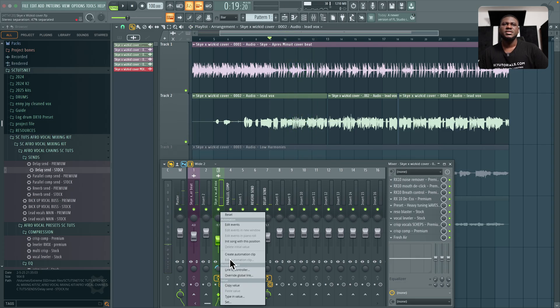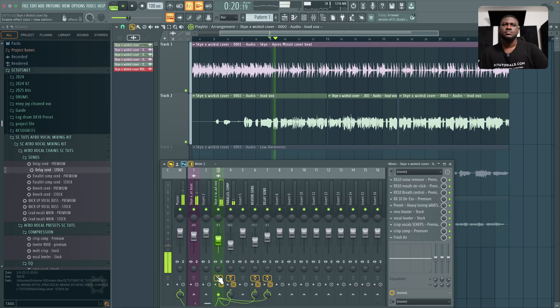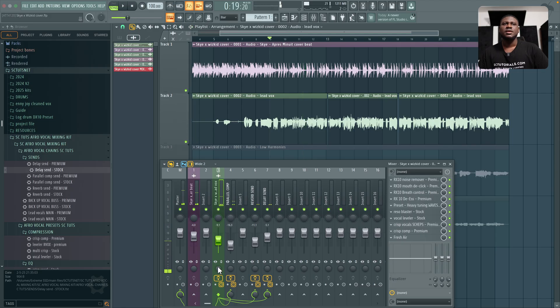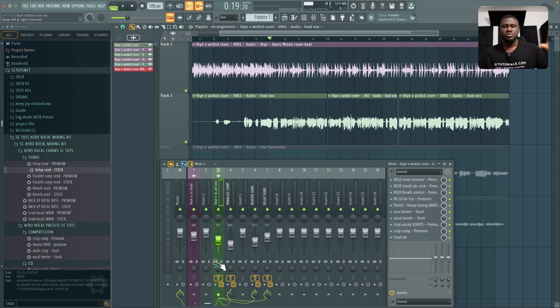If I reset it, it sounds very focused in the middle. But when I spread it out, it sounds a little bit more spread out, right?